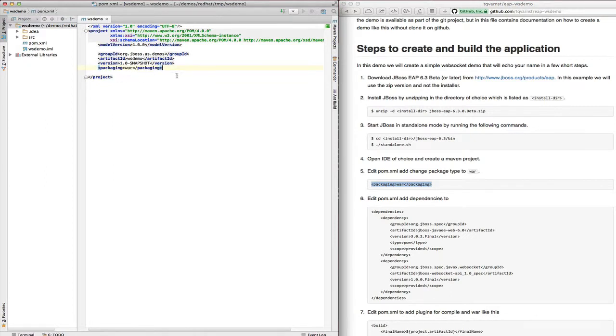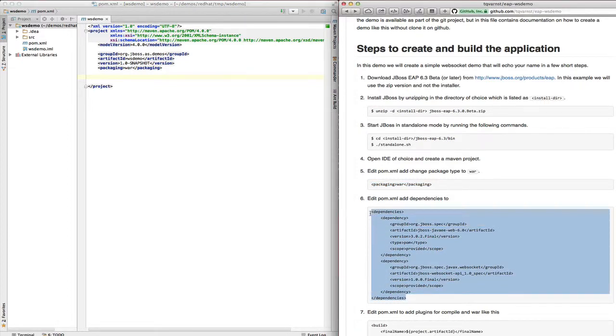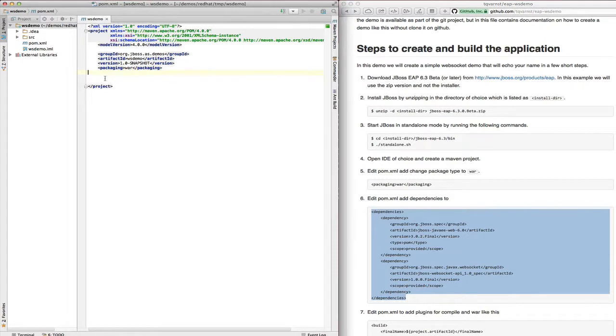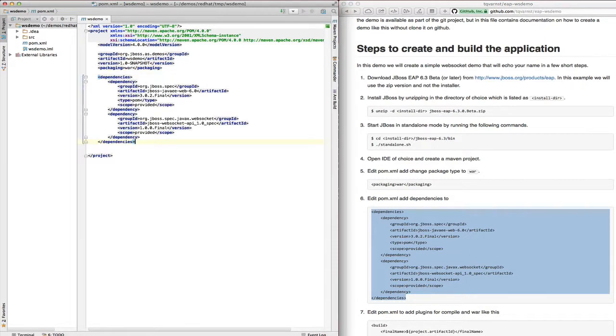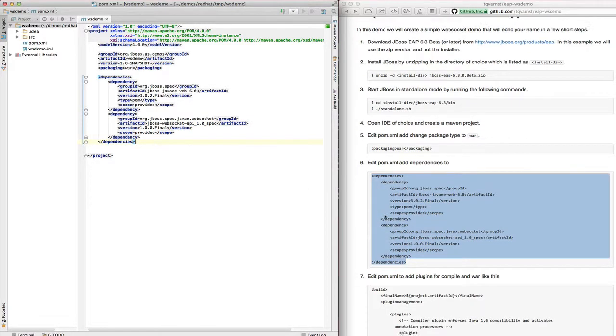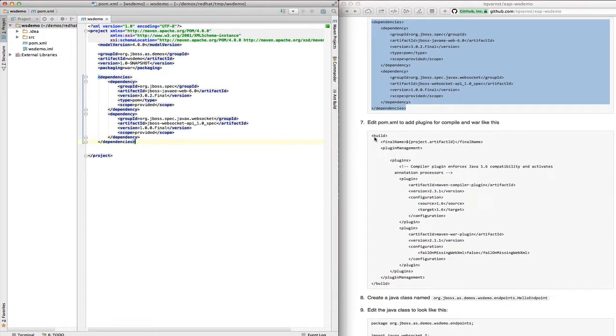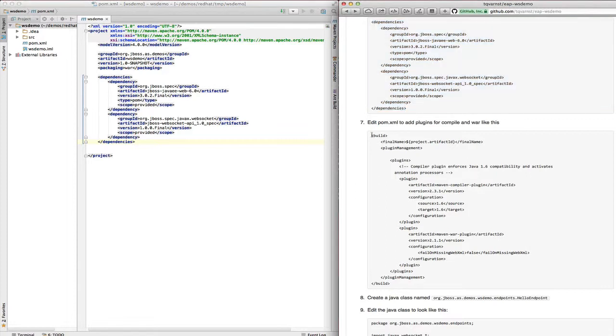In step six we add the necessary dependencies for this project. And in step seven we add a couple of build plugins to help with the web archive packaging.